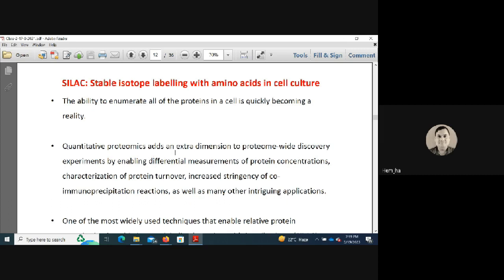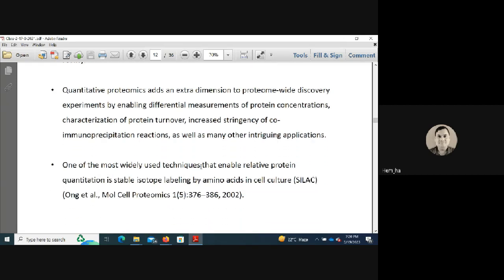Quantitative proteomics adds an extra dimension to proteome-wide discovery by enabling differential measurement of protein concentrations, characterization of protein turnover, and increased stringency of co-immunoprecipitation reactions. SILAC enables relative quantification — similar to using a housekeeping gene in real-time PCR or an internal control in 2D electrophoresis — making it one of the most widely used labeling approaches.